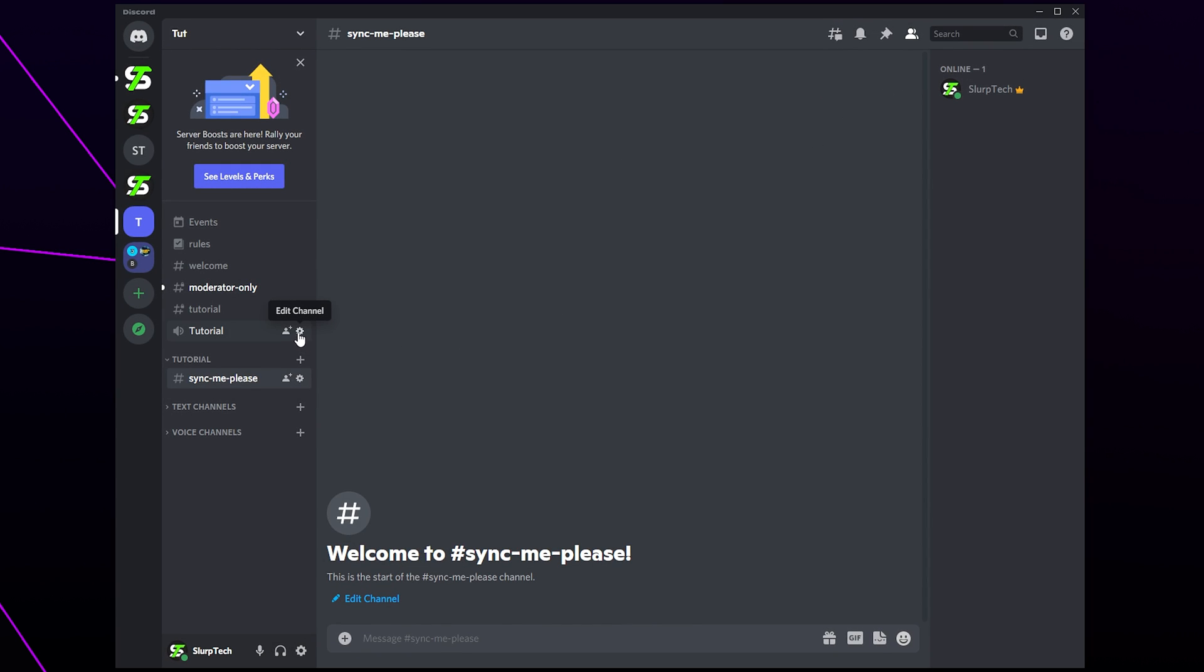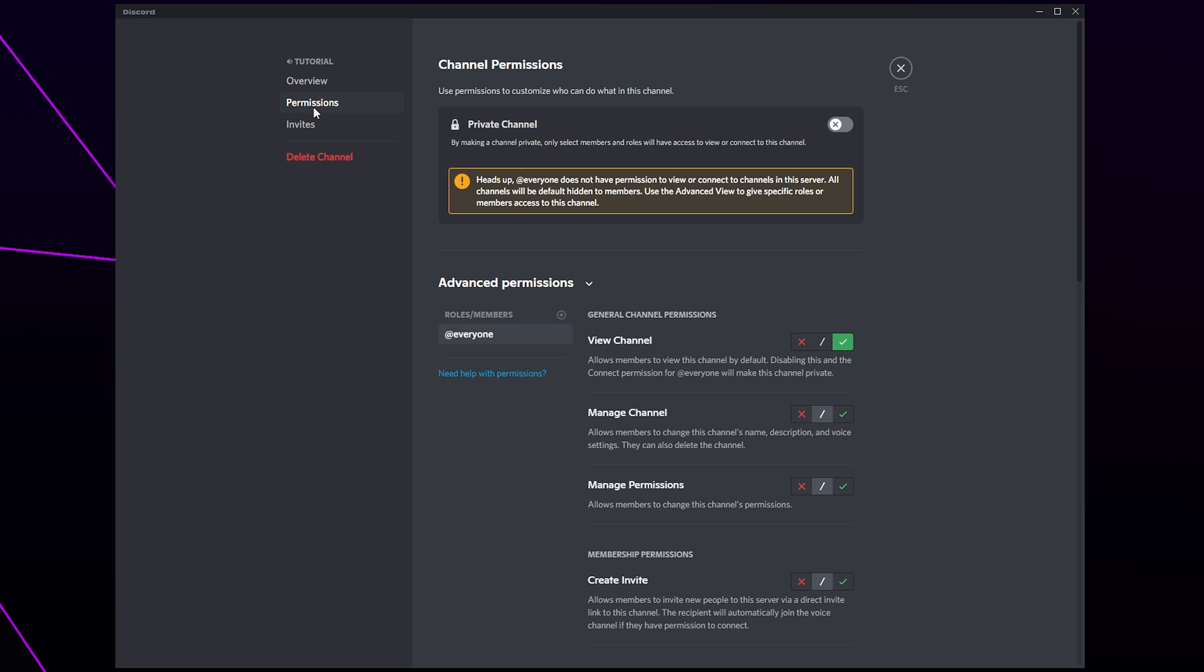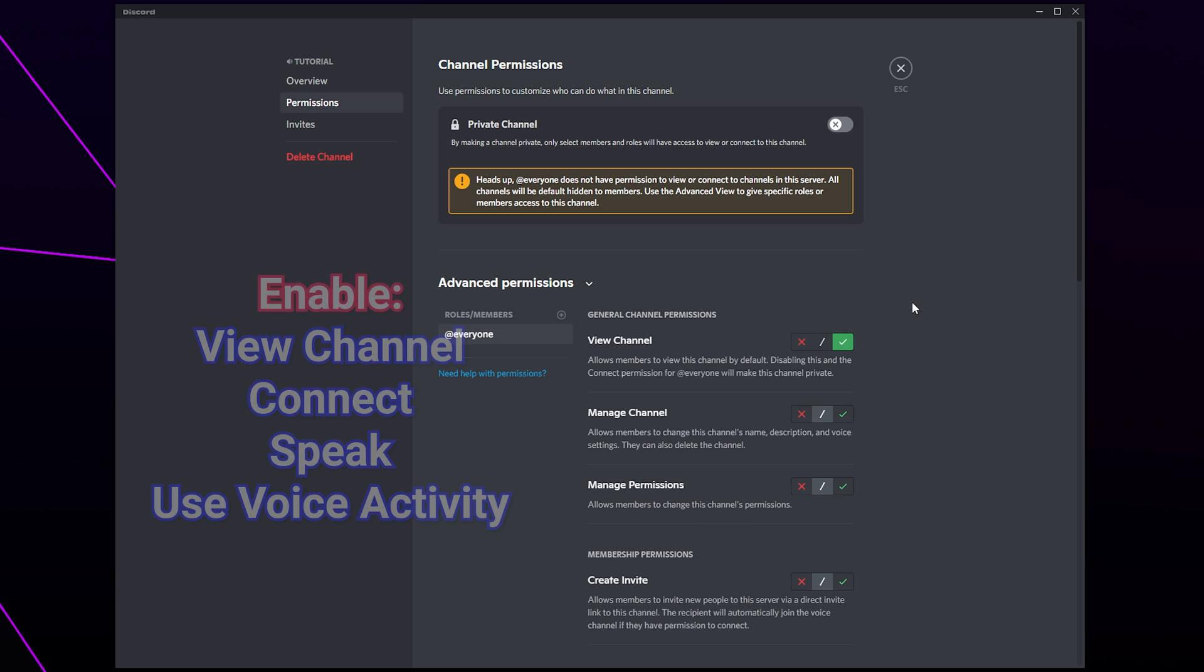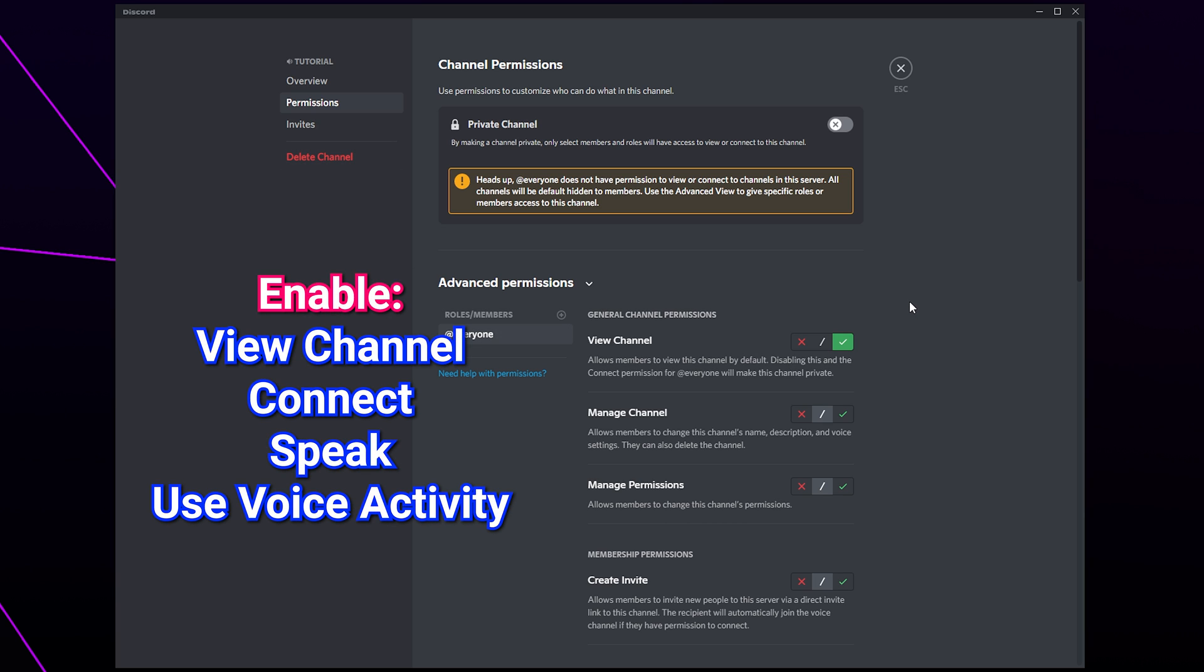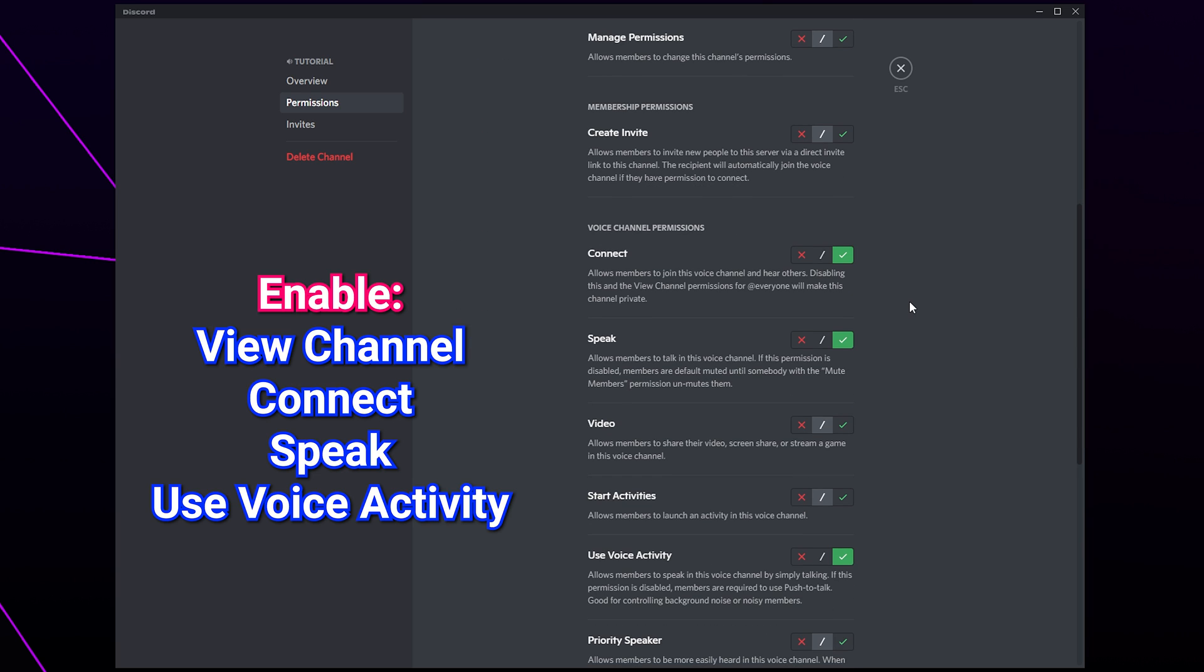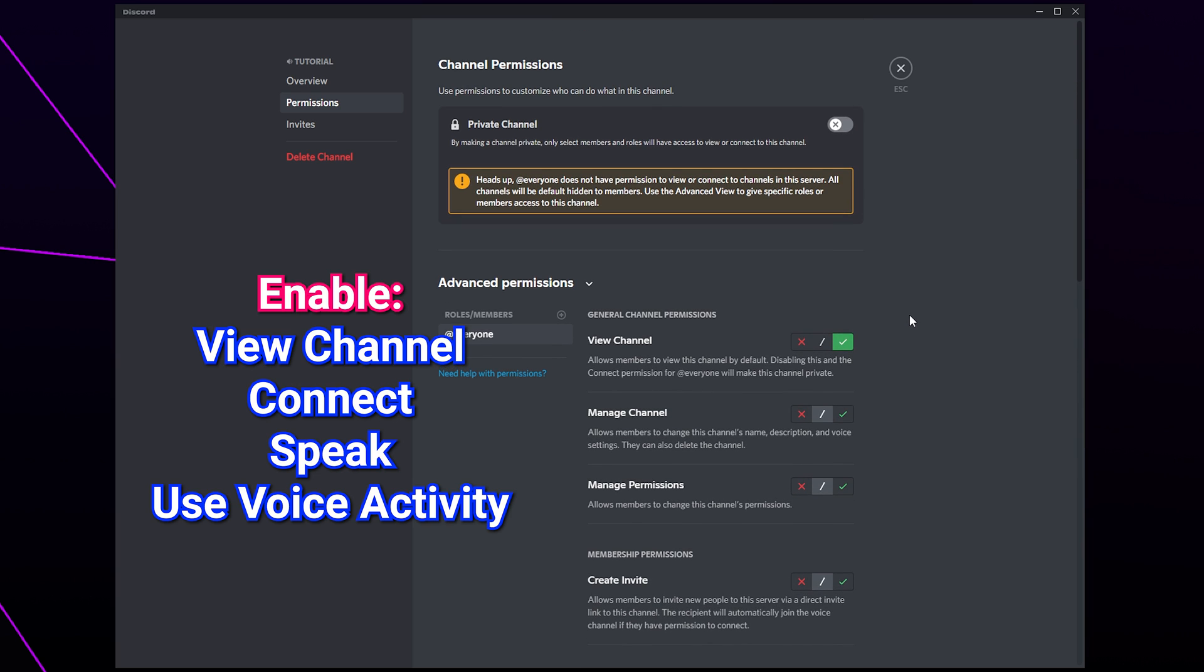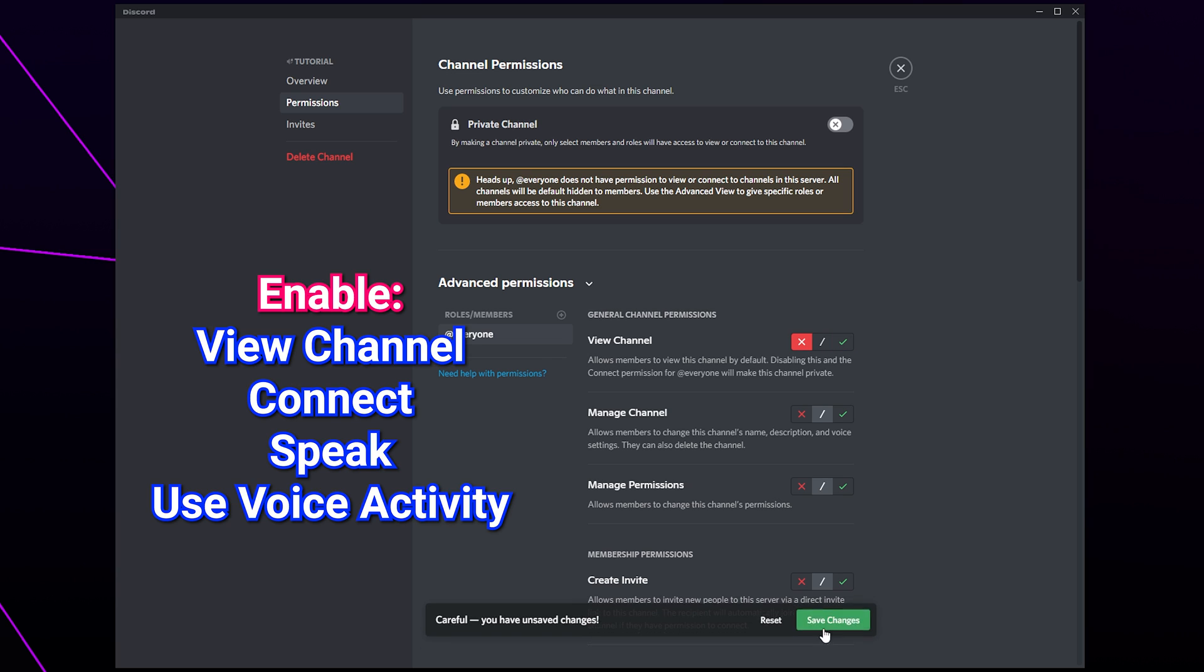Hover over a voice channel and click the gear icon. Go to the permissions page. Select the everyone role. Enable the options to view channel, connect, speak, and use voice activity. Again, you will want to keep the view channel permission disabled if you have a member's role. Save changes.